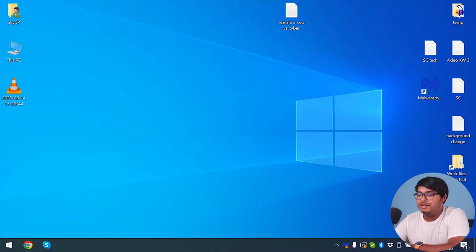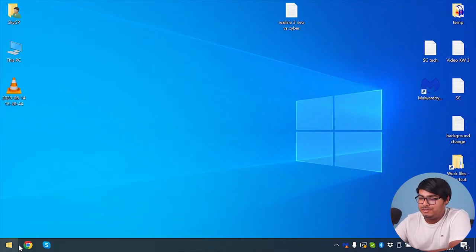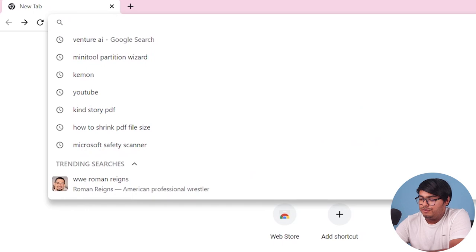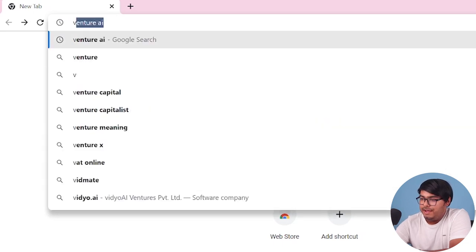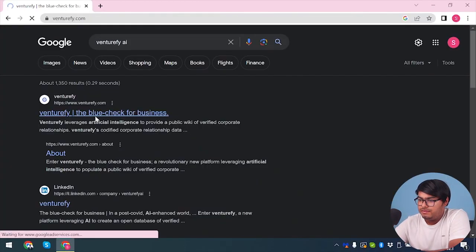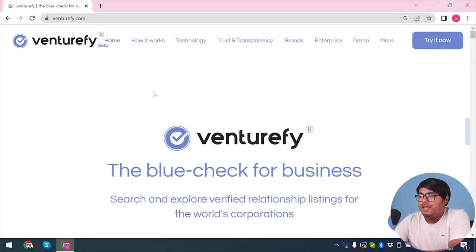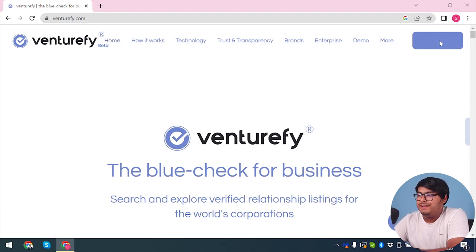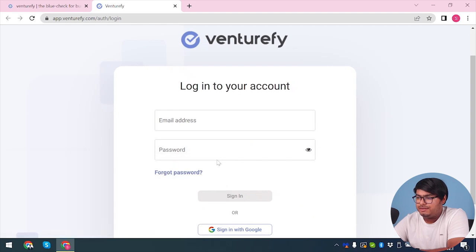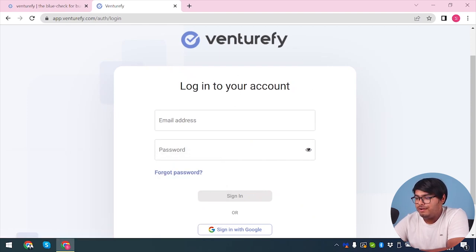Now we are going to review how to use Venturefy.ai. First, we're going to open our browser. We're going to search in Google for Venturefy.ai. Here we have it. Now, we are going to click on try it now. Then, we will have the login page. We're going to accept cookies here and log into our account.